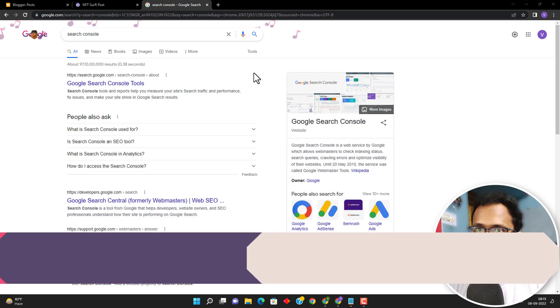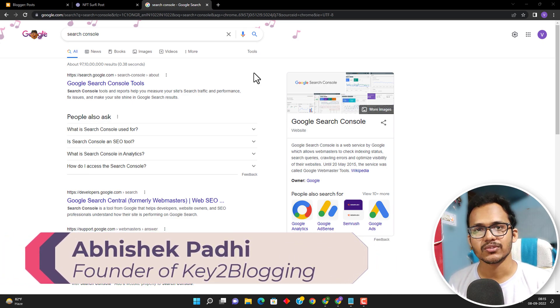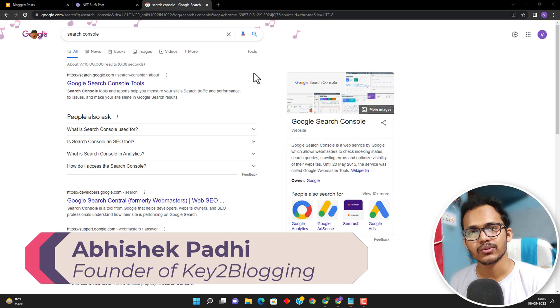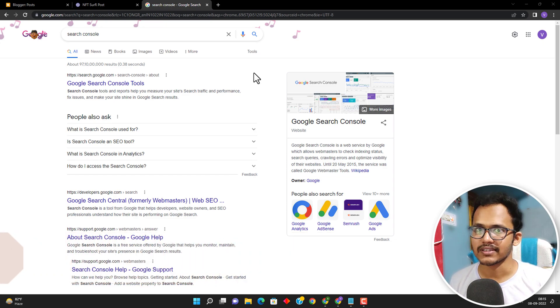Hello everyone. Welcome to Kli2 Blogging and in this video I will show you how you can connect your blogger website with search console and submit the sitemap in search console.